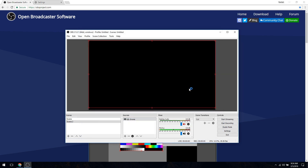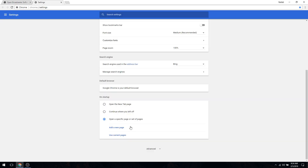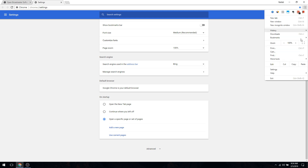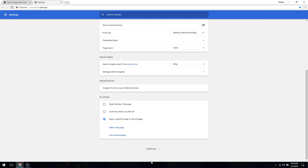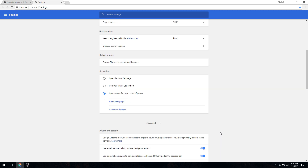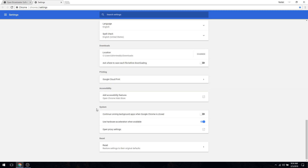In case you get a black screen like this, go to Chrome settings — I already opened it — go to Advanced, then System, turn off 'Use hardware acceleration when available', and relaunch the browser.